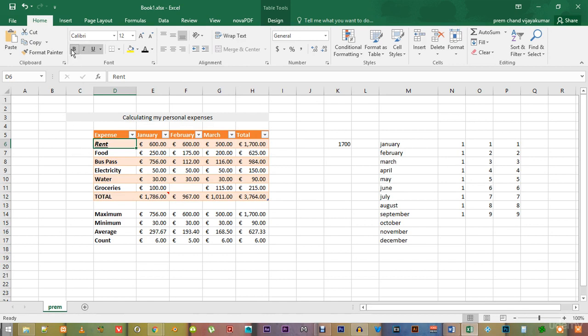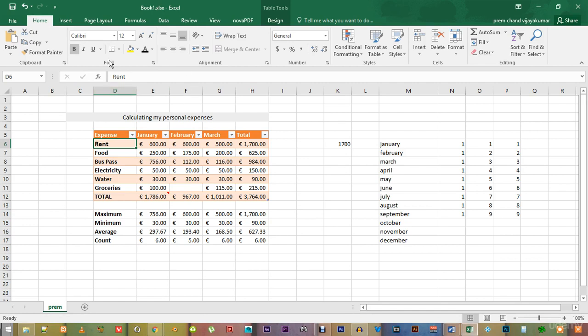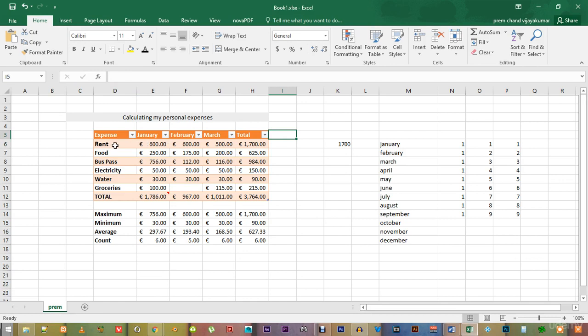There is a reason why they are called toggle buttons. They can be switched on and off as required. Sometimes, you will actually want to change the actual font type.